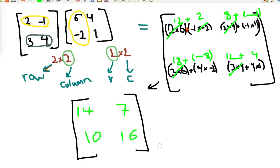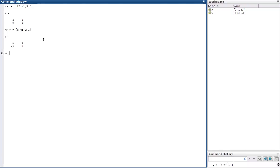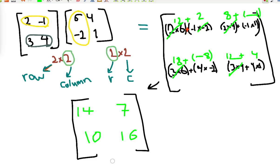Let's verify this in MATLAB. I specified matrix X as [2, -1; 3, 4] and matrix Y as [6, 4; -2, 1]. For multiplication we simply write X * Y and we receive the same answer: 14, 7, 10, 16 — matching our manual calculation. Thank you for watching, I hope you enjoyed it and found it useful. Bye!